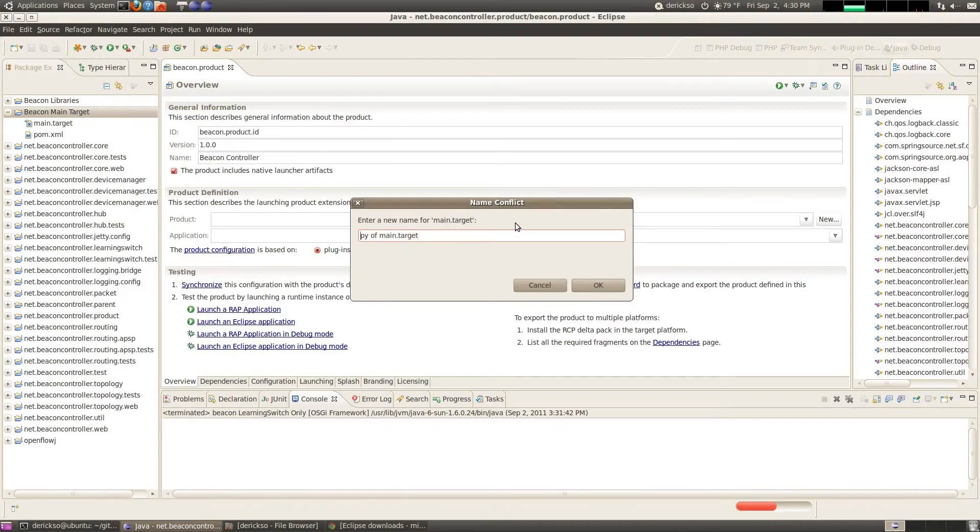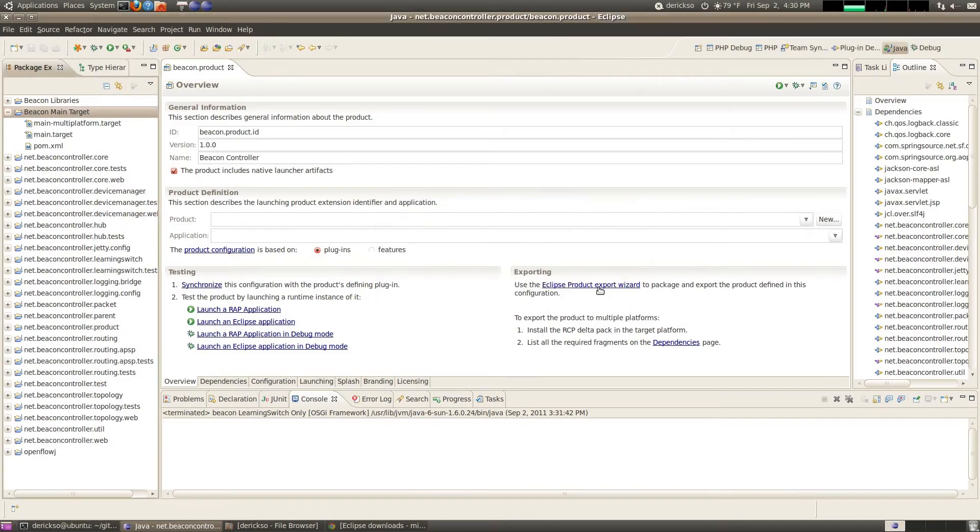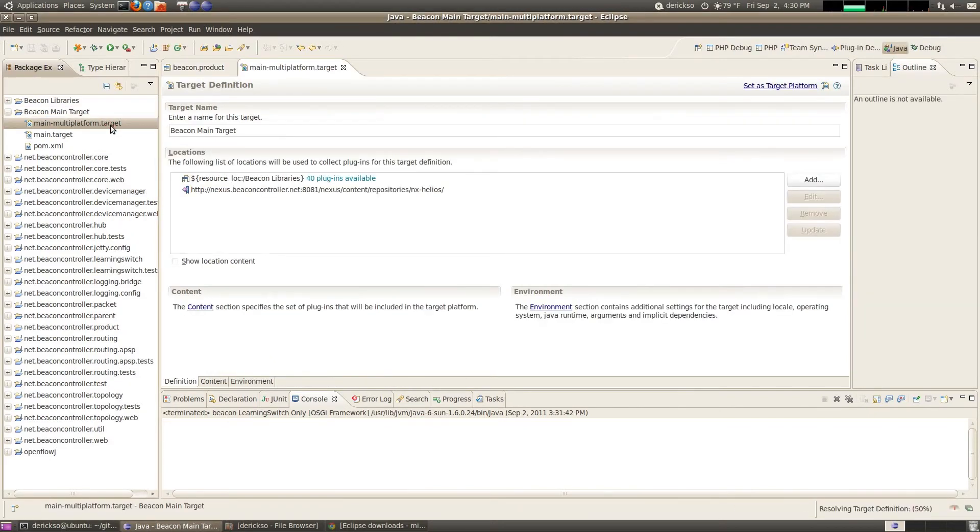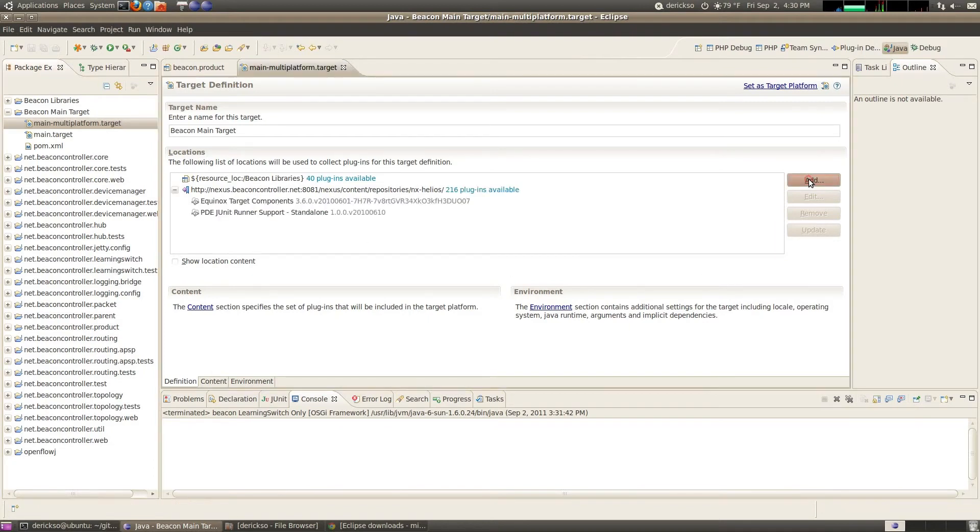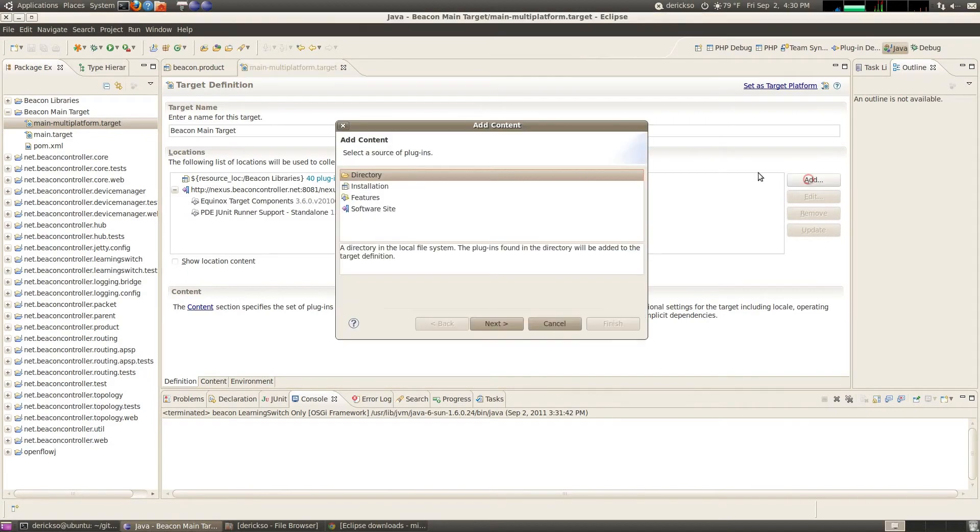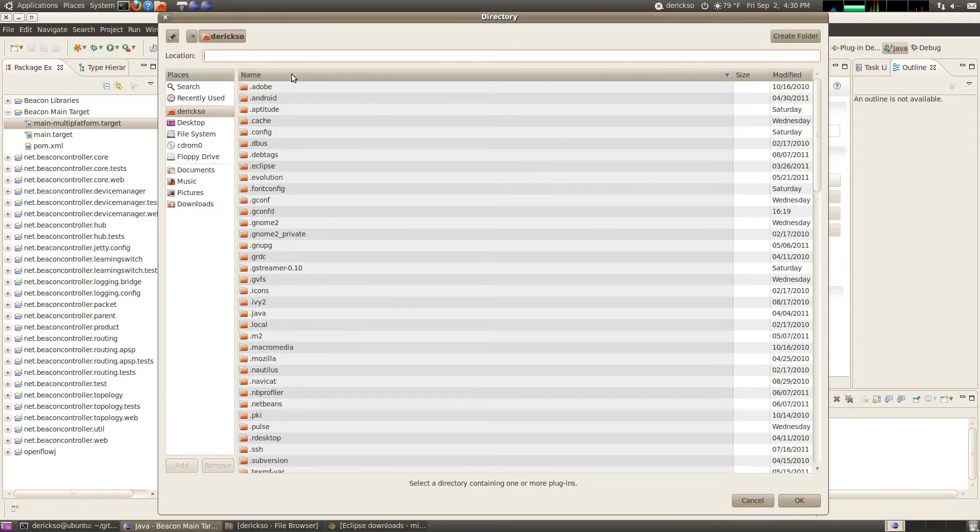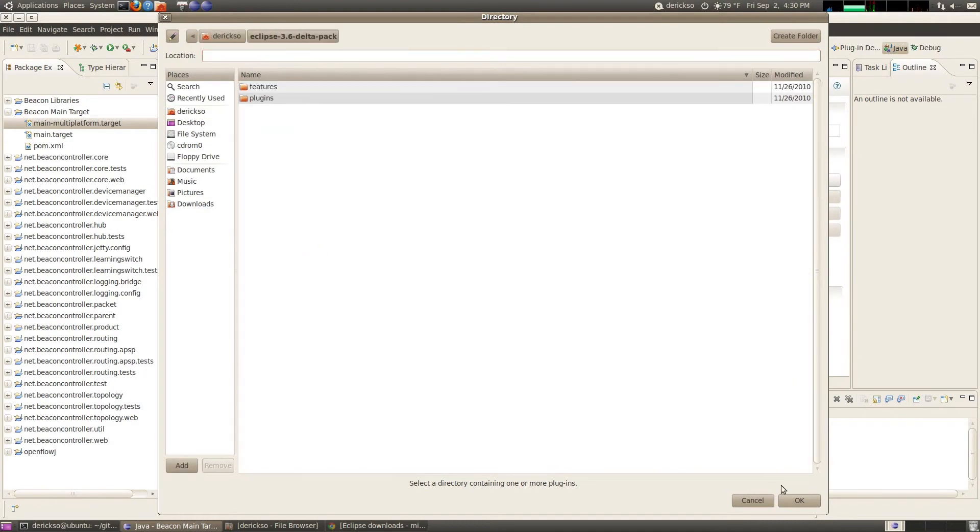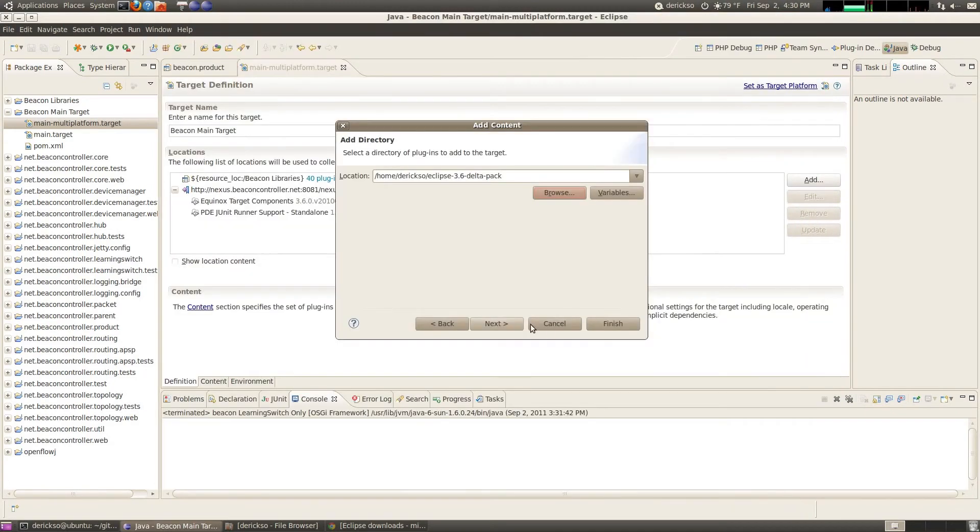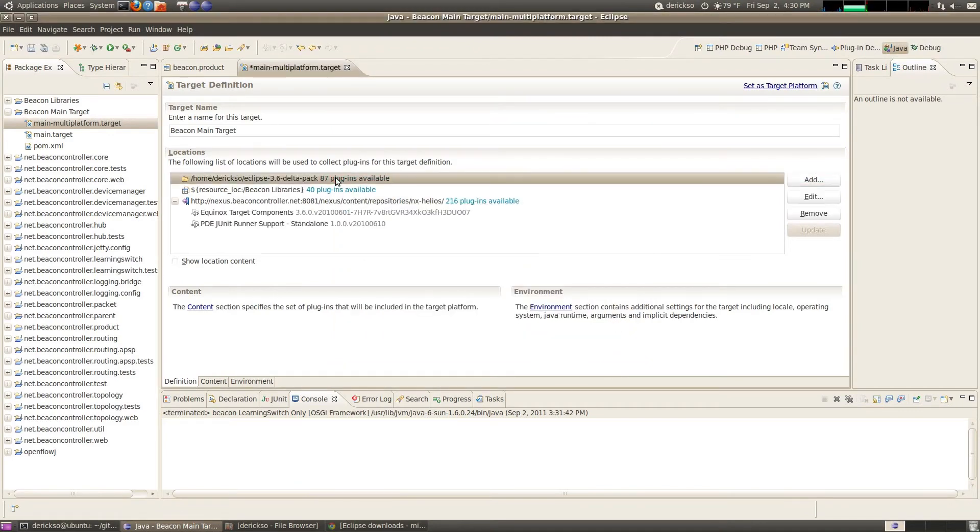So that they get picked up for the export. So we're going to go to the main target here. And we're actually going to copy this target. So let's click copy and then up here paste. We'll call it main multi-platform target. And hit OK. And open that up. And we need to add to this location list the new Eclipse Delta pack that we just downloaded. So go here and click add directory next. And then browse to it.